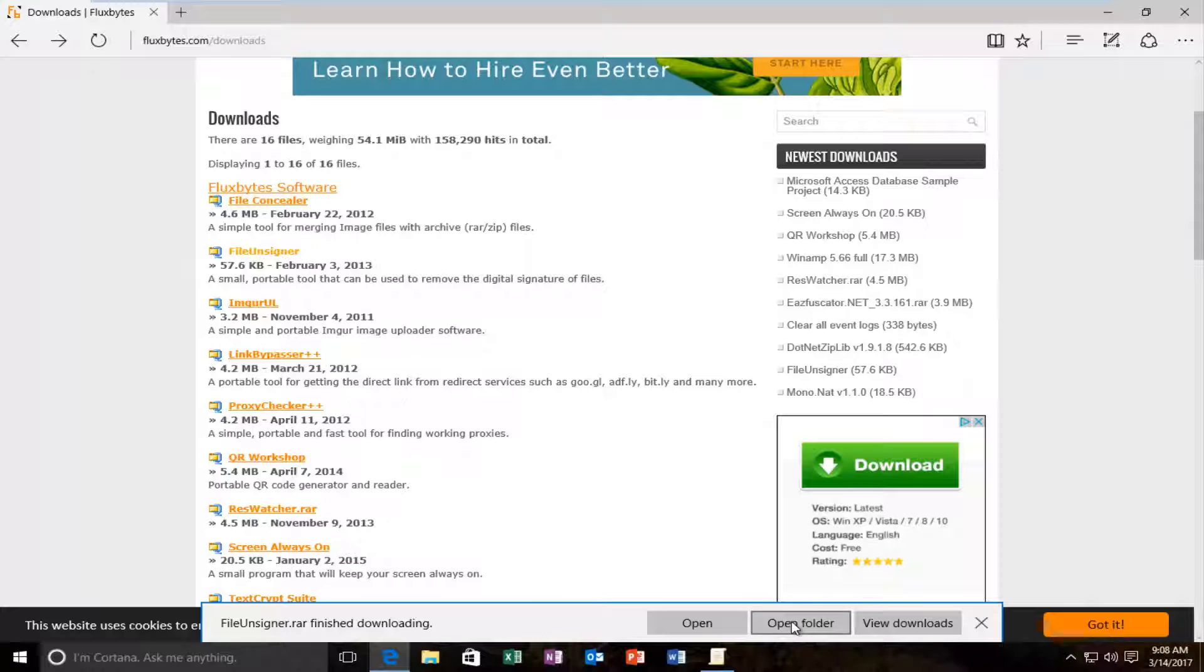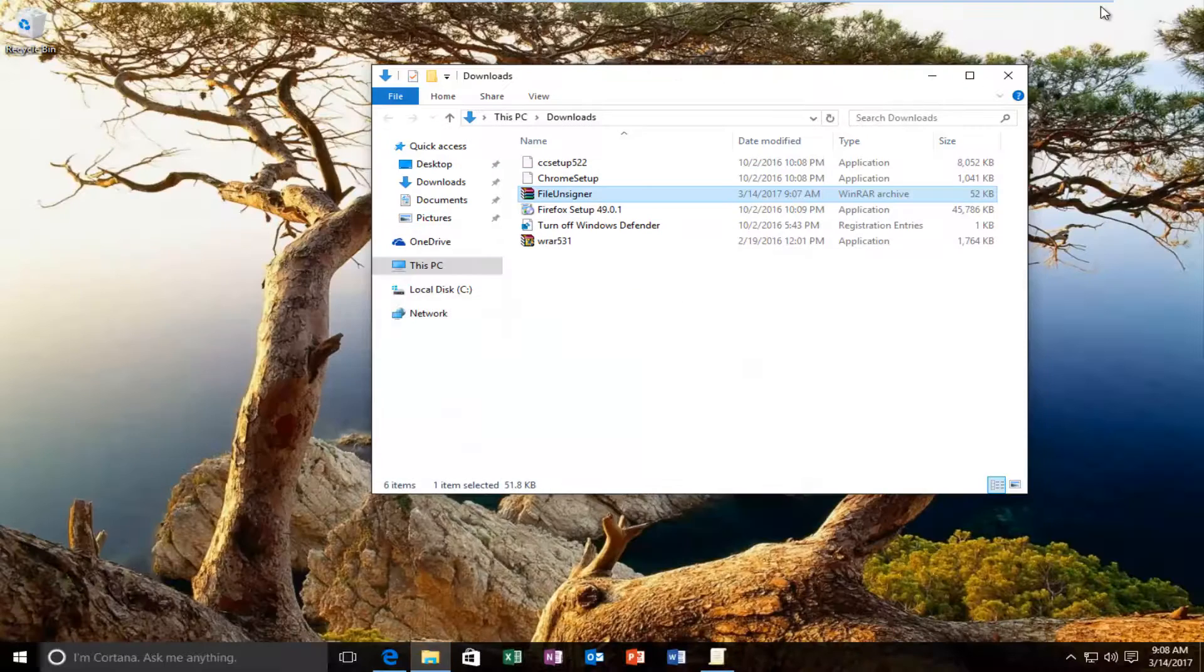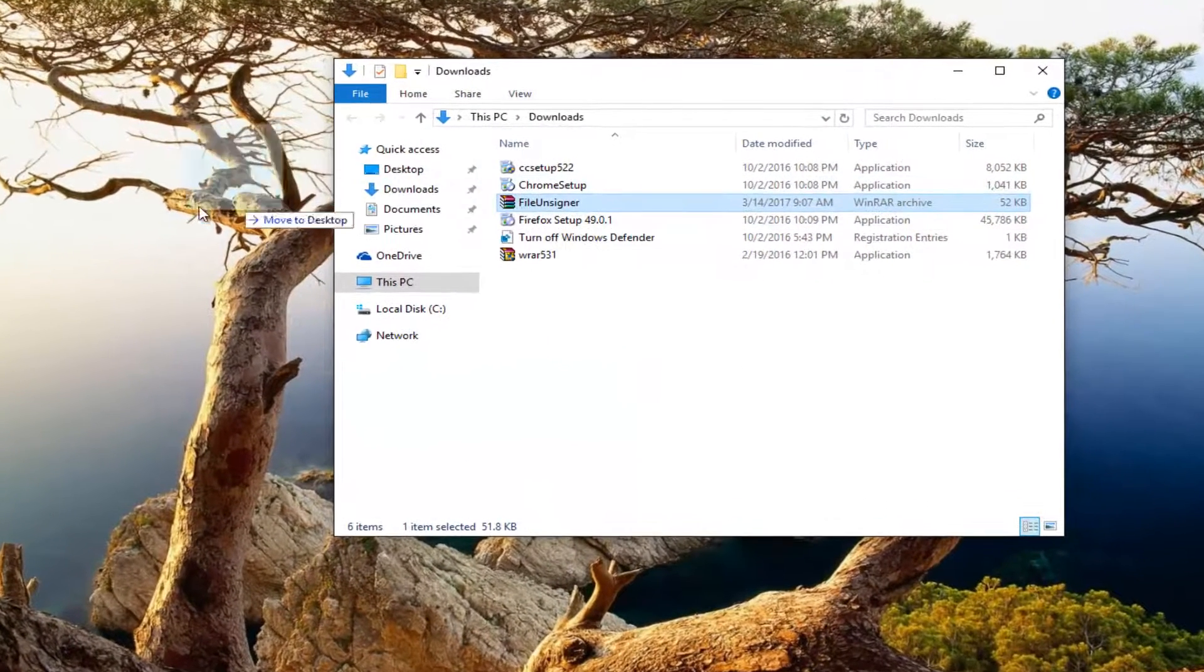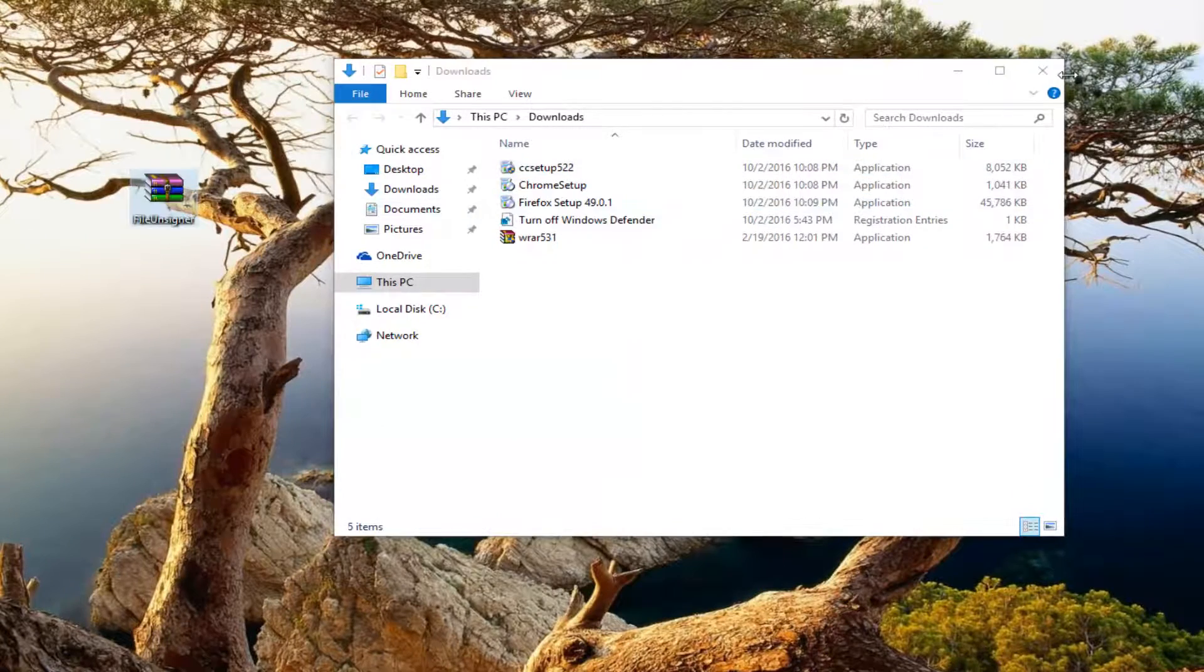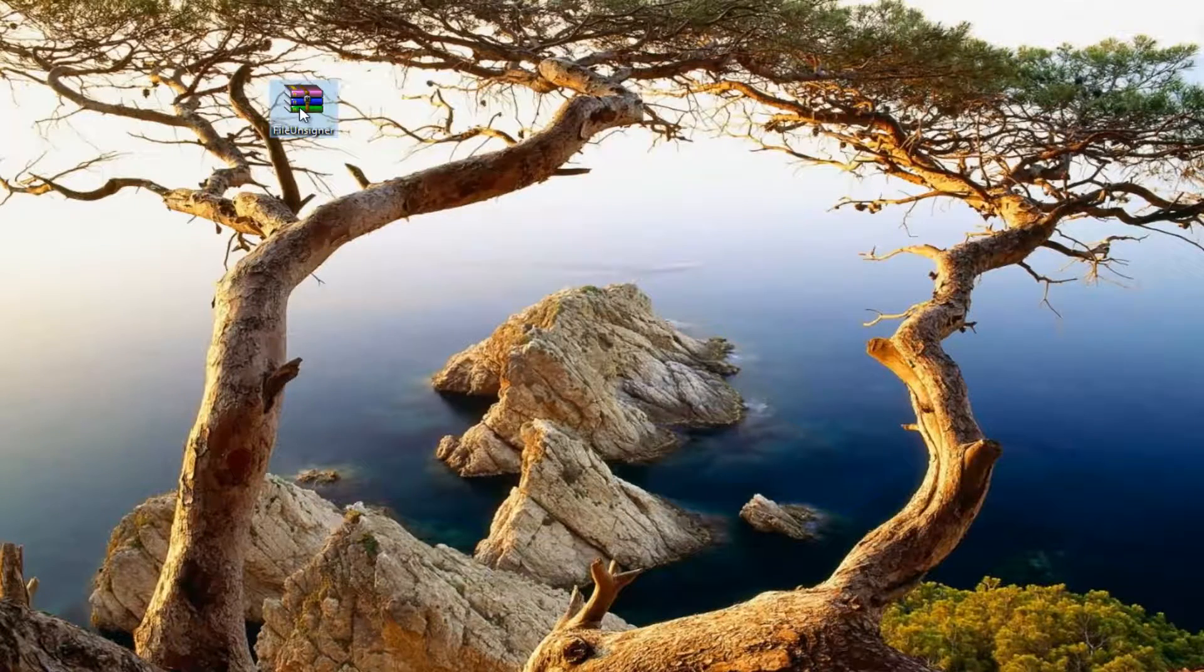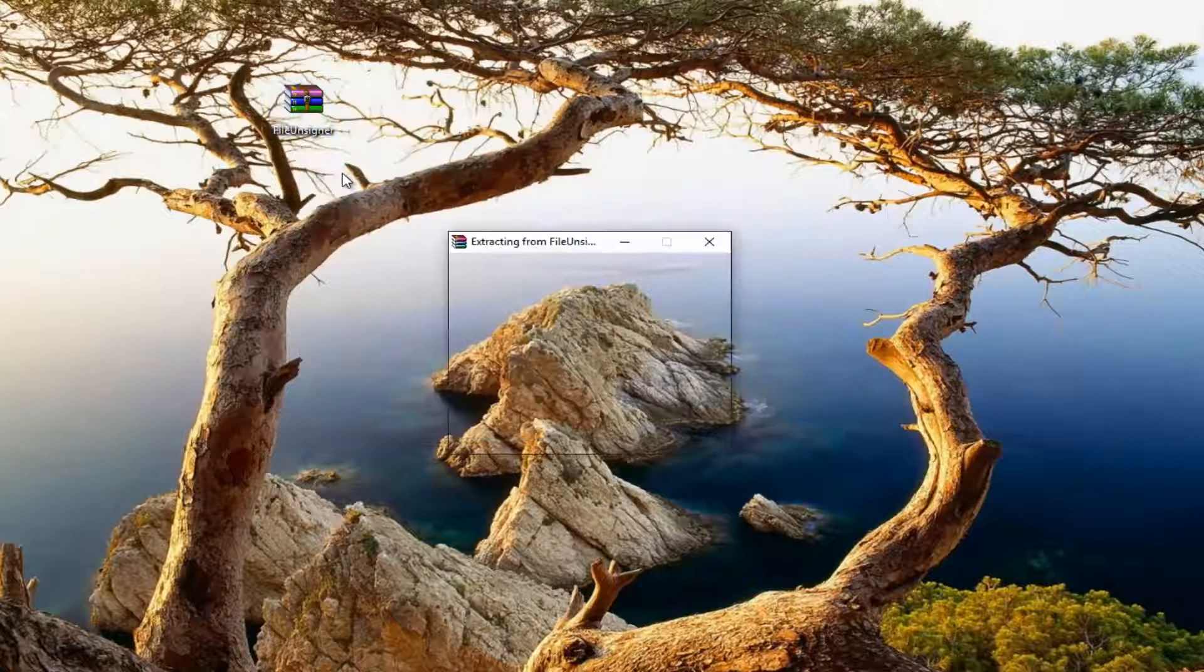I'm going to left click on open folder. I just want to open the containing folder for this. I'm going to drag it over to desktop. Then I'm going to right click on it and extract here.